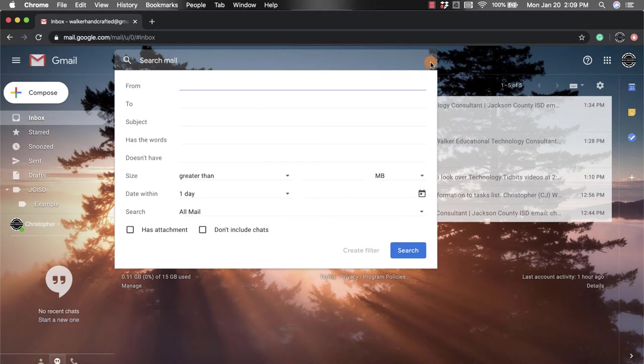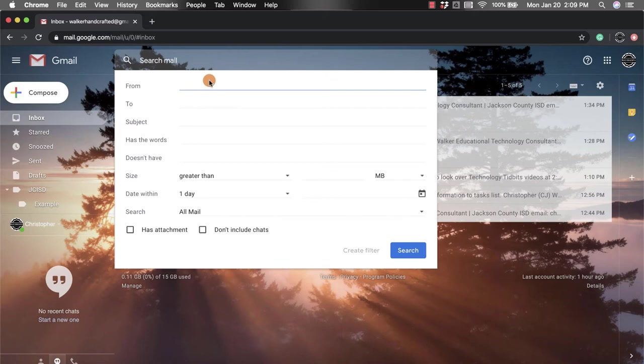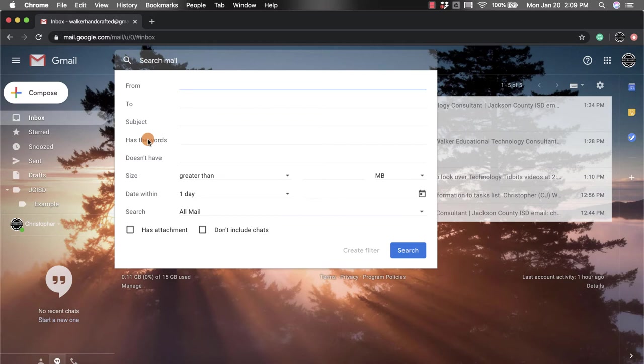Within this section I have lots of different ways that I can search through my mail. I can look for emails from a certain person, to a certain person, I can even look up the subject line. My personal favorite is has the words, so if I don't know maybe the exact title or I knew that something was mentioned within the email, I could type those words in here.